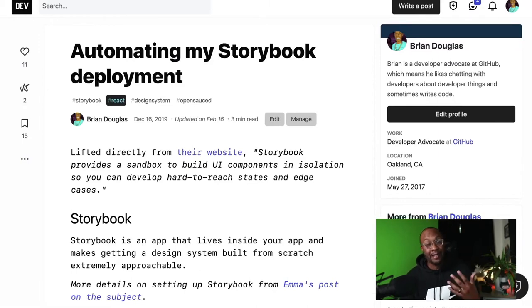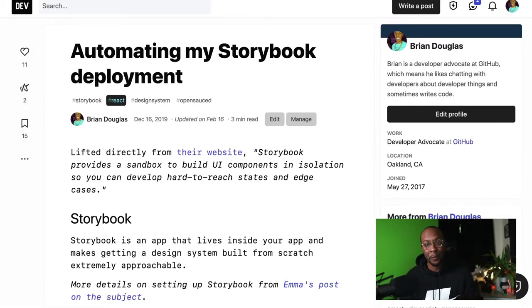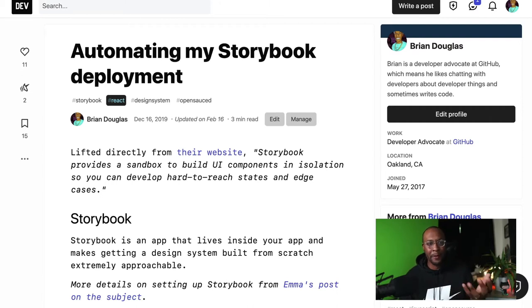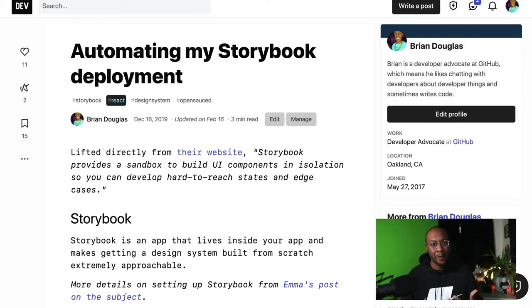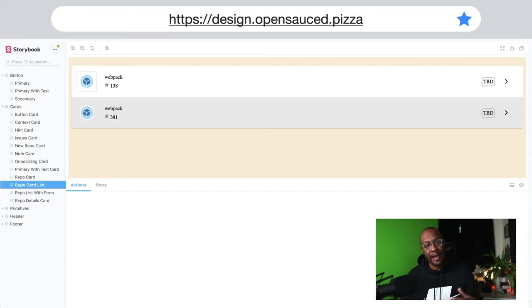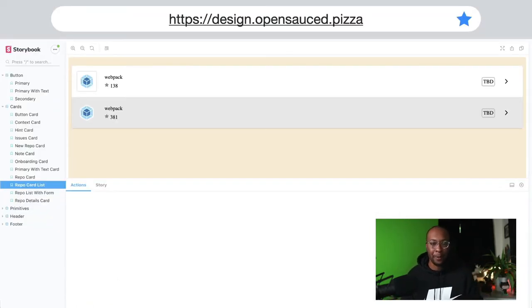The other use case I have is Storybook. I have a project called OpenSauce, and all my components are built using Storybook, or they're hosted using Storybook. It's a way for me to showcase my design across other folks who contribute to the project.